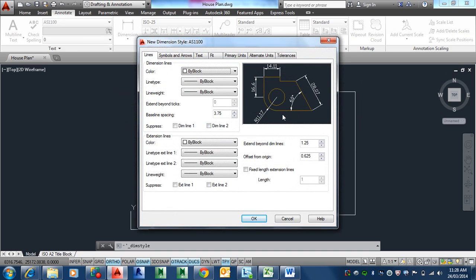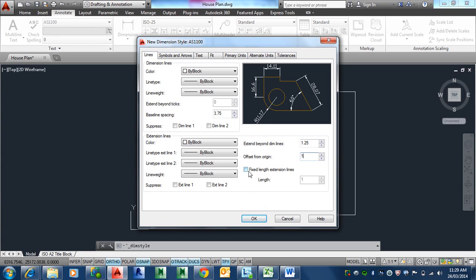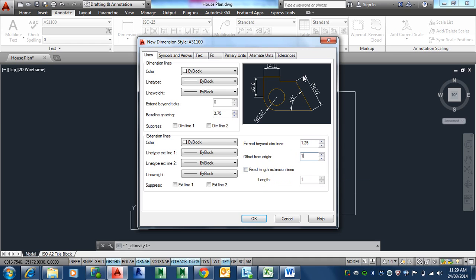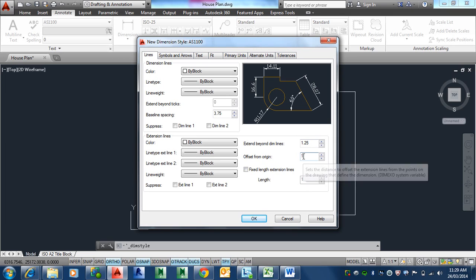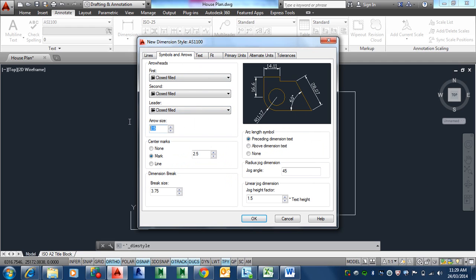So there it is. We pop into this section here. We're basically only looking at a number of areas that we need to satisfy for the AS1100. One being this thing here, the origin offset, which is basically the gap between the line and the object. So that little gap in here we're talking about. That's got to be one millimeter. And if you're an architect, for example, they usually use fixed length. In engineering we don't use that option.